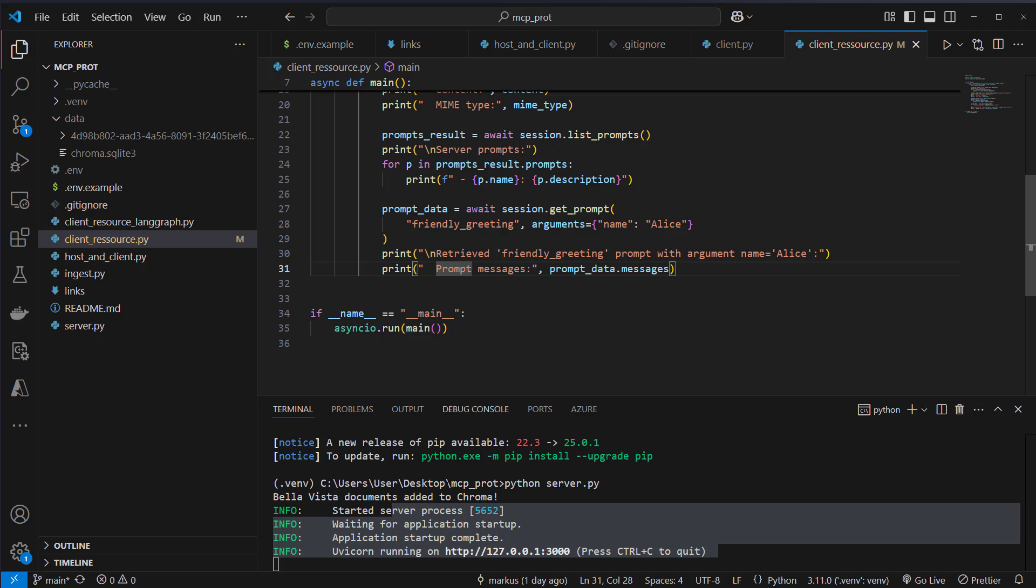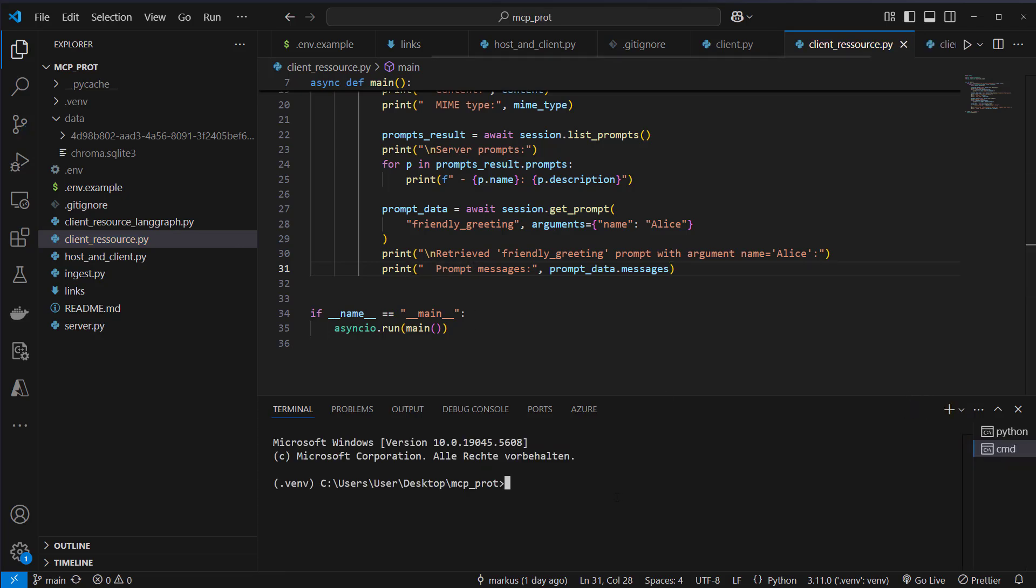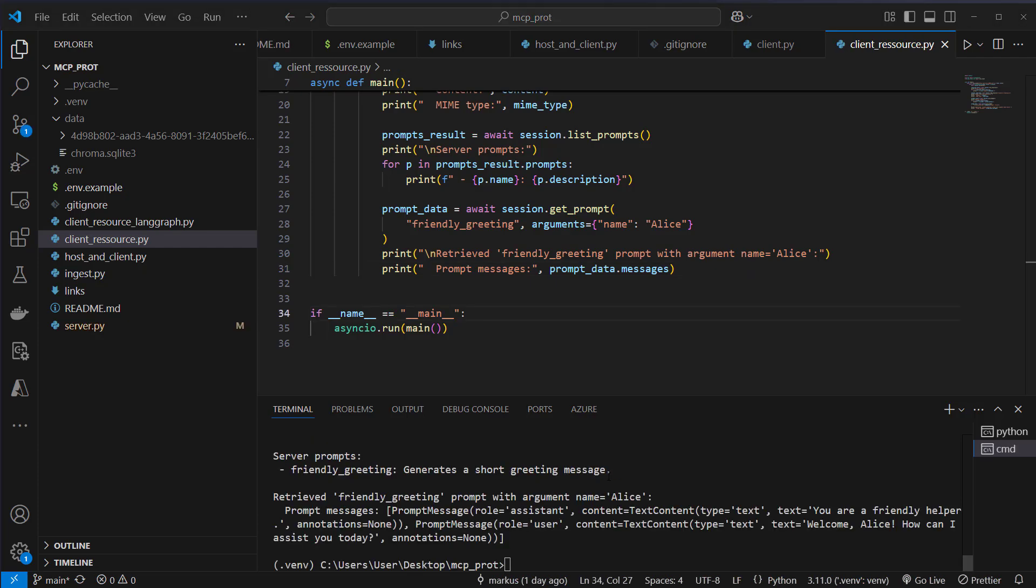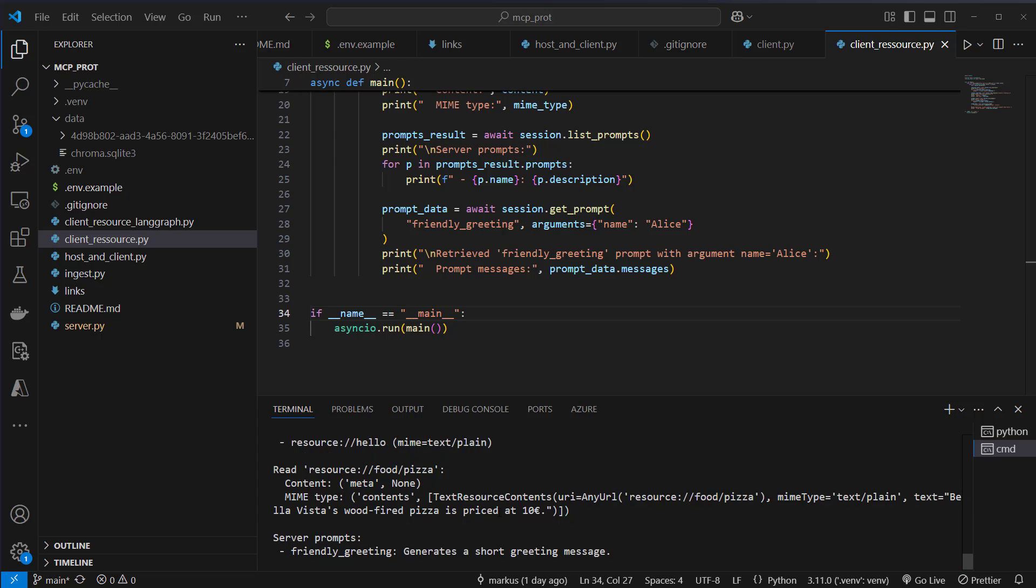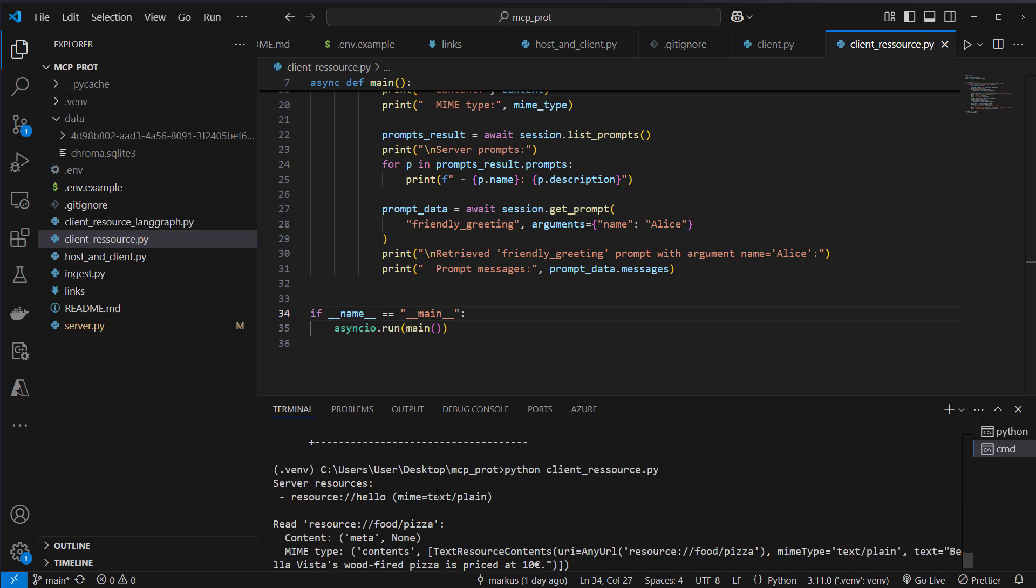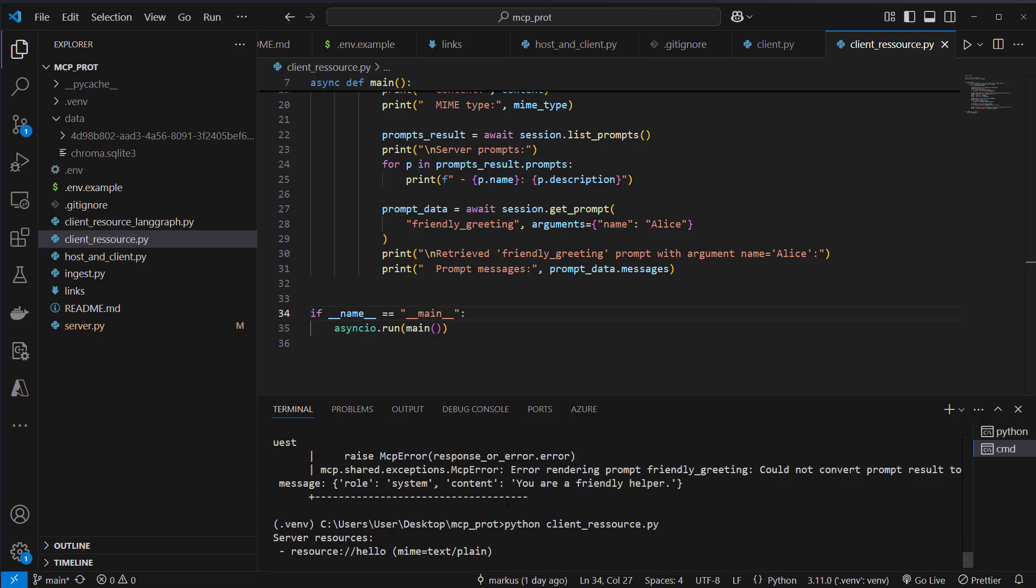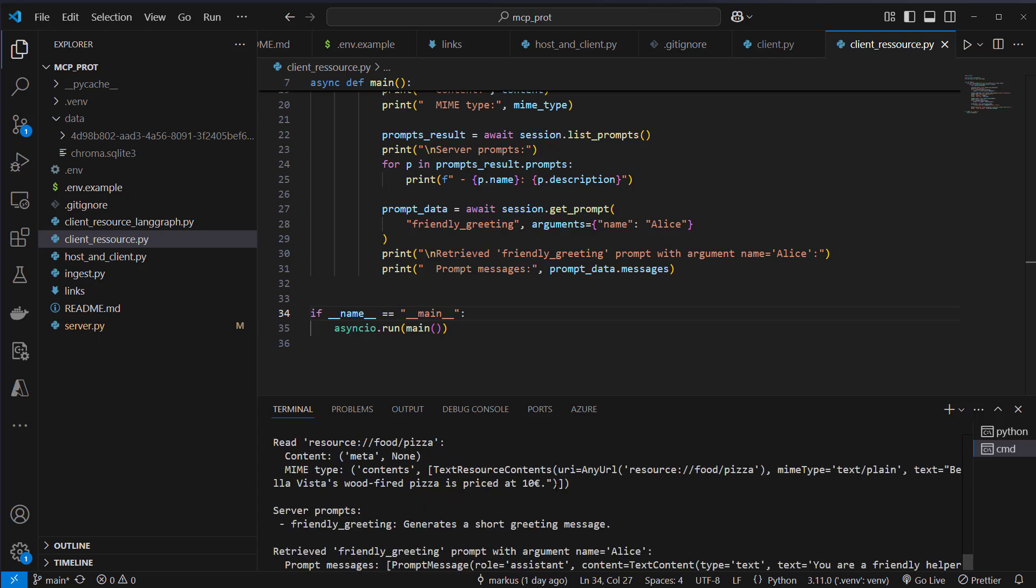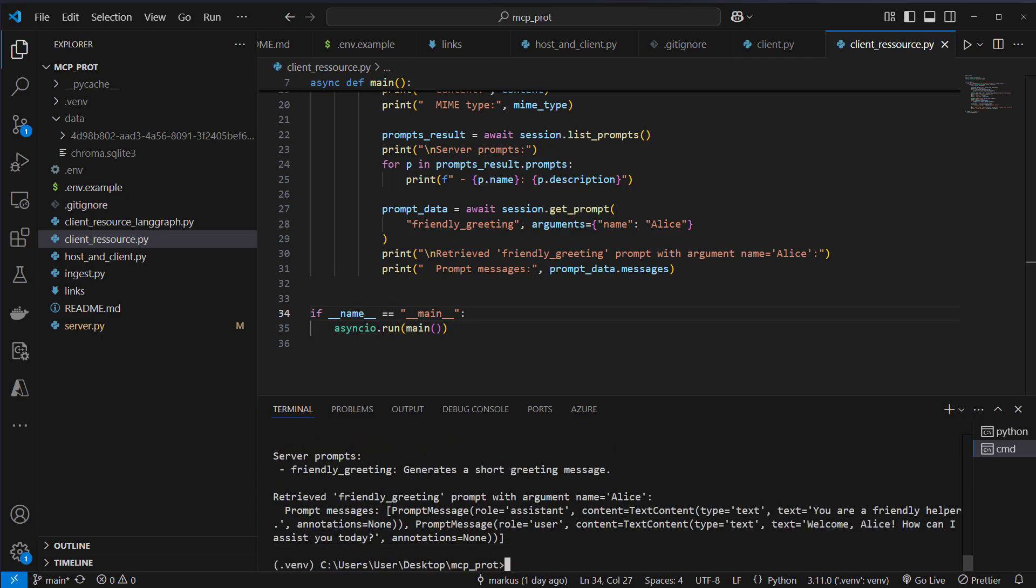After that, we just have to run it. So I'm going to demonstrate that just by running Python and then client resource.py. And this is what we get back. Here we can see that we read this resource. And here we've got a price for $10 for the pizza. We've got this hello endpoint. And we also got this prompt endpoint where we can see that we retrieved this friendly greeting. So this is how we can connect to our MCP servers and get information like tools, prompts, and also information from resources.